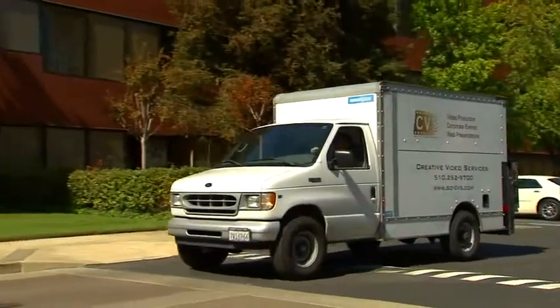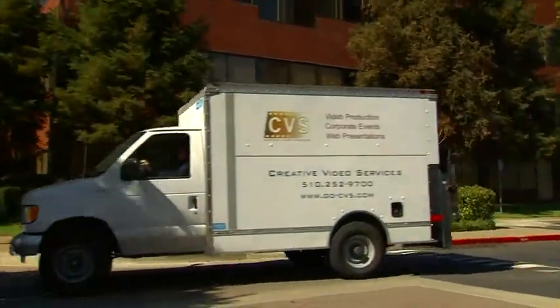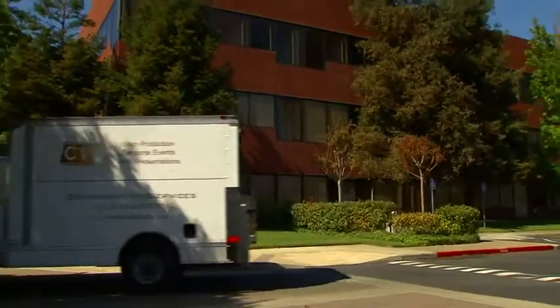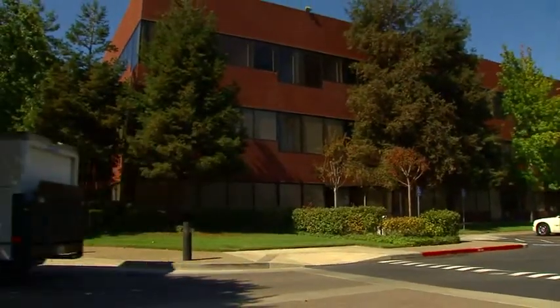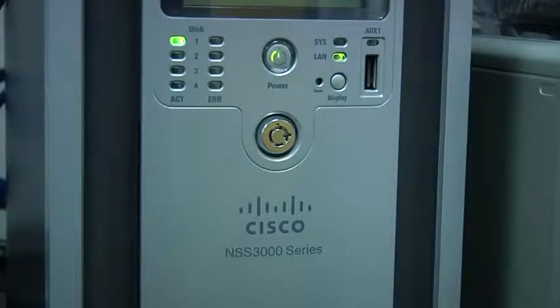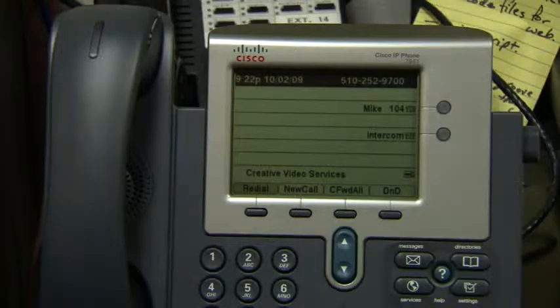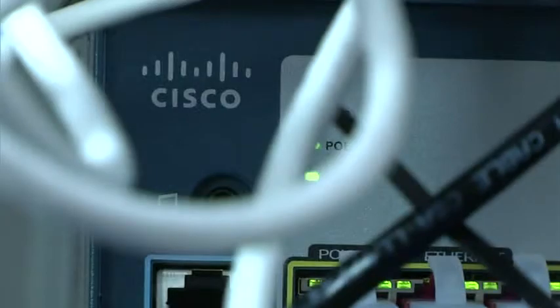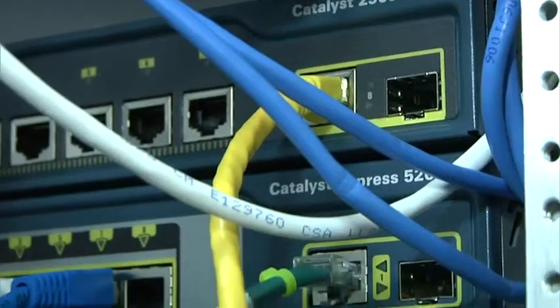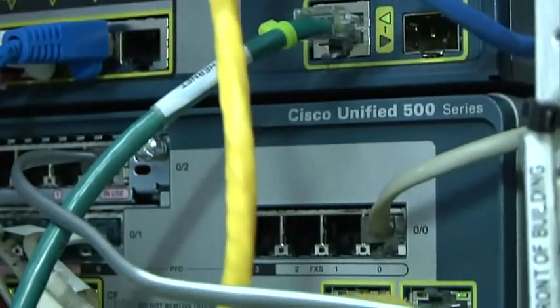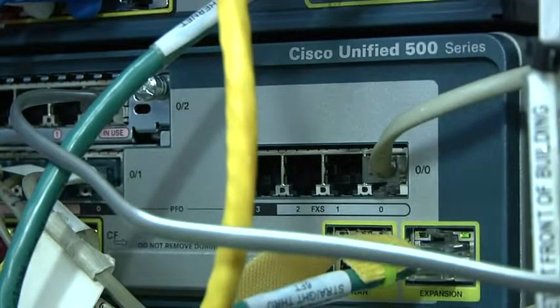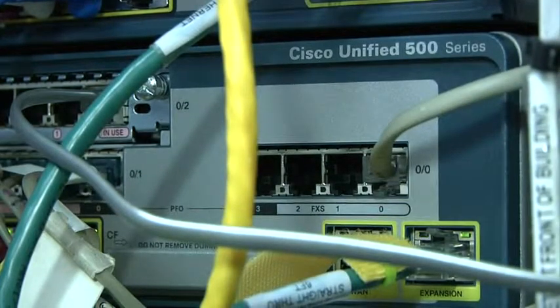Creative Video Services chose the Cisco Smart Business Communication System, or SBCS, to bring together all of its voice and data communications into one easy-to-manage network. At the heart of the solution is the Cisco Unified Communications 500 series for small business.